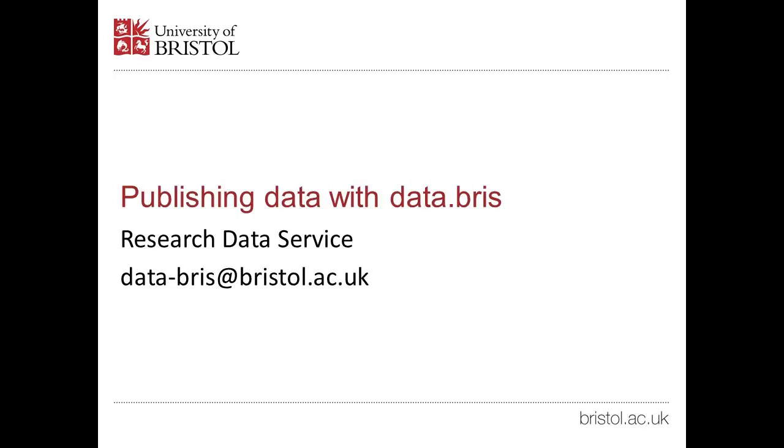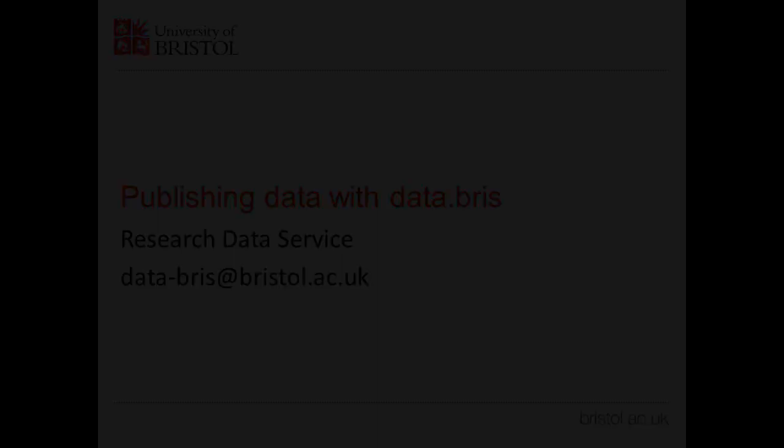To use DataBris, you must have your research data stored in the Research Data Storage Facility, or RDSF.